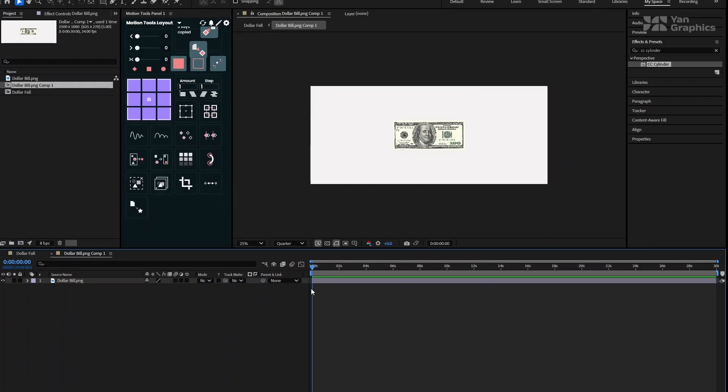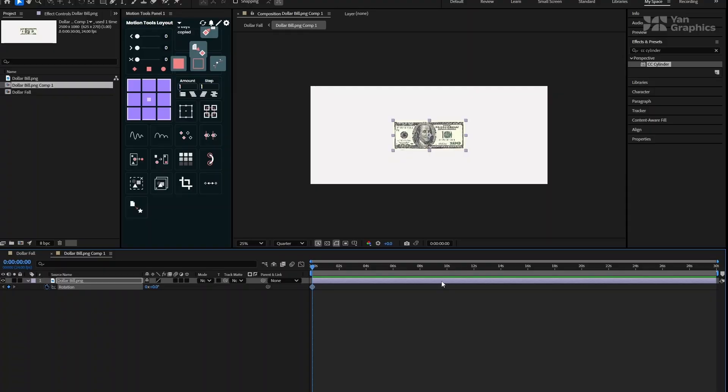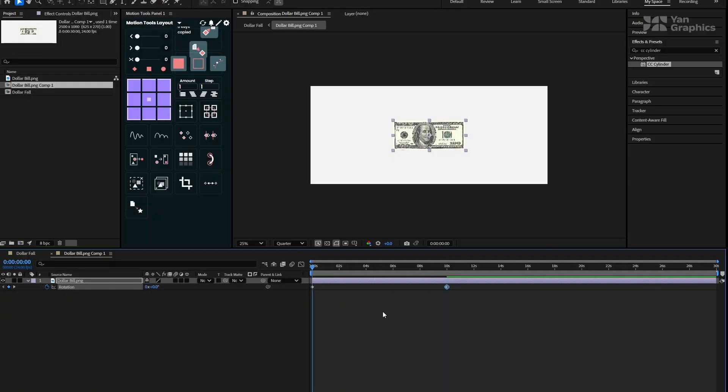Inside the precomp, select the PNG layer and press R on your keyboard to bring up the rotation property. Move the playhead to the beginning of the timeline and click the stopwatch to create a keyframe. Now, move the playhead to 10 seconds and change the rotation value to 1. This gives our dollar a slow, natural spin.